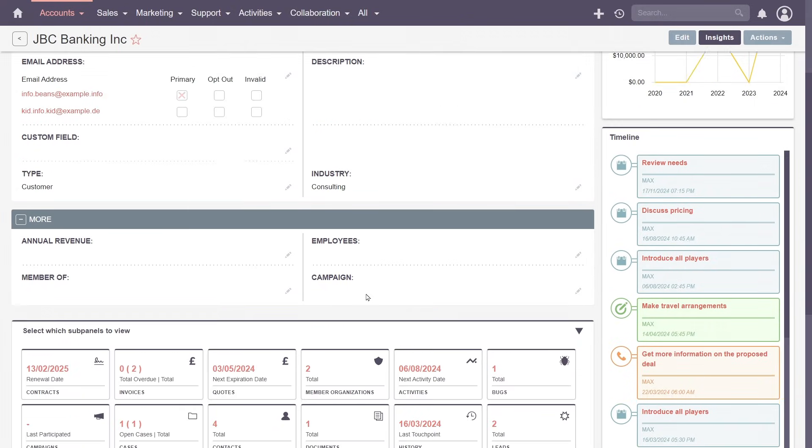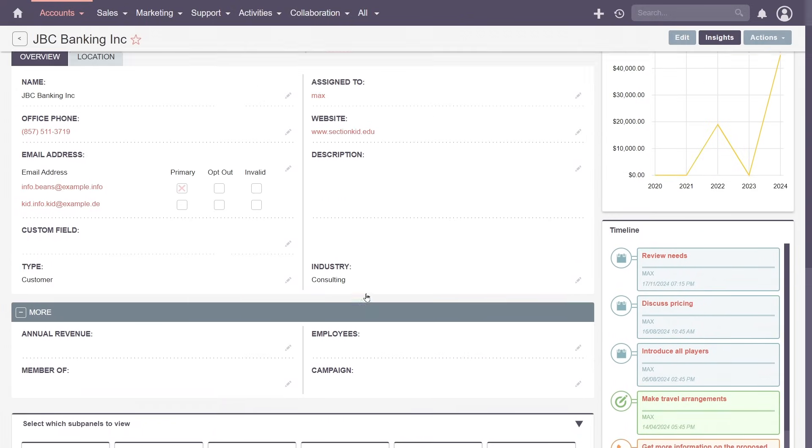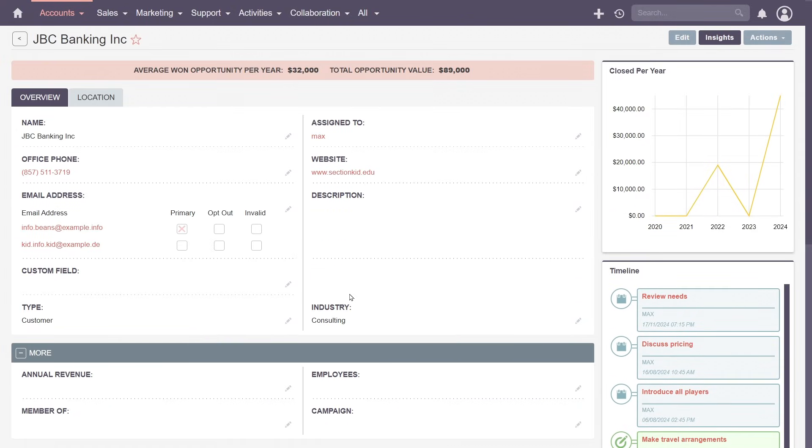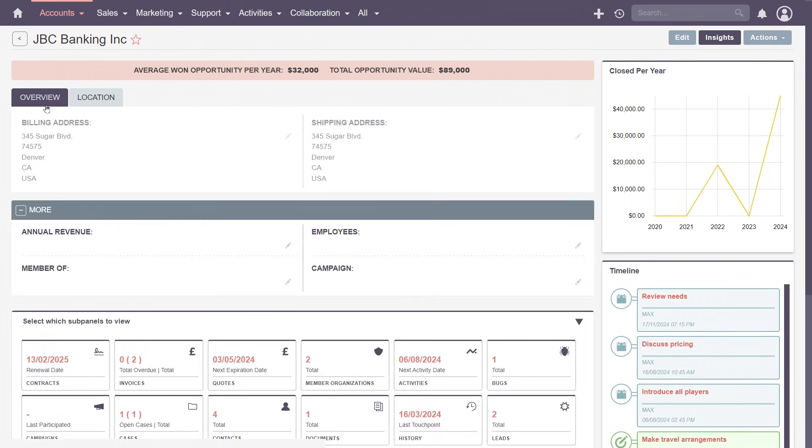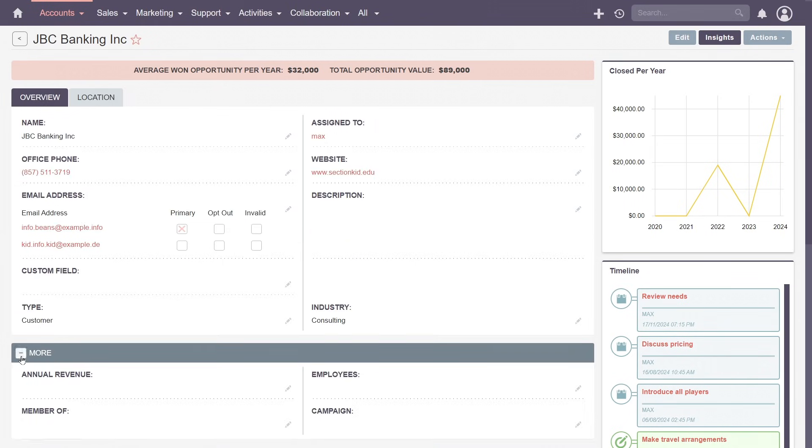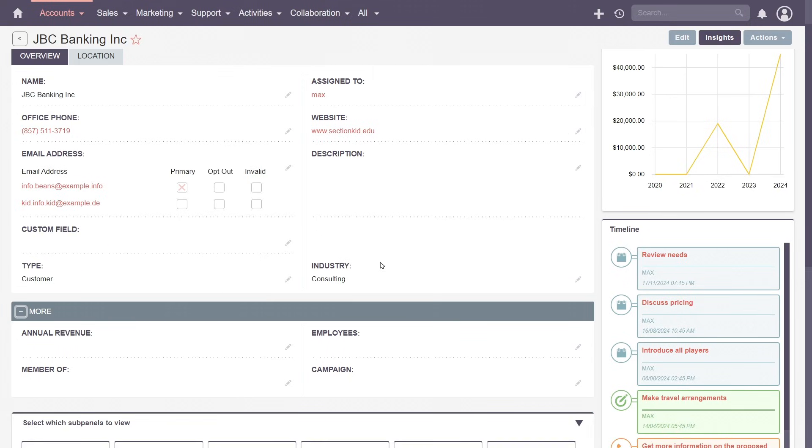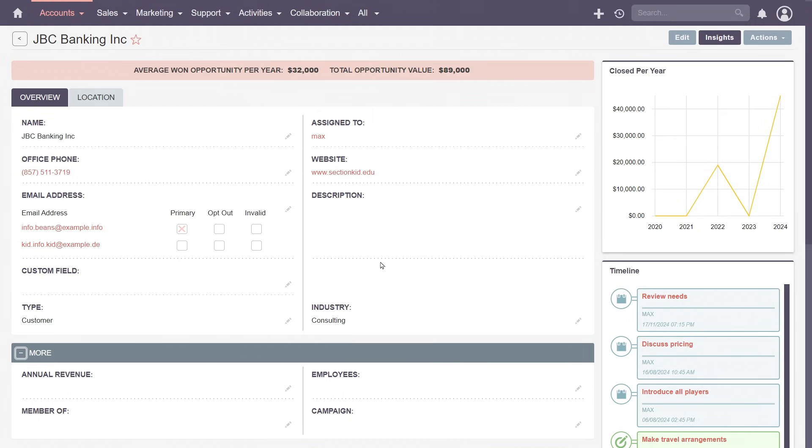However, SuiteCRM's power lies in its flexibility, like allowing admins to configure fields and layouts to match your business needs. Group fields into tabs and panels to keep your data clear and accessible, or add new fields to capture additional data points. SuiteCRM will adapt to you, not the other way around.